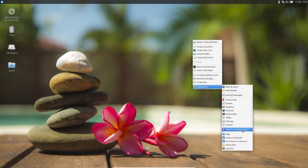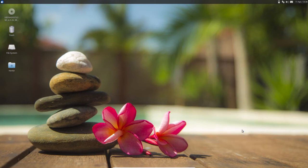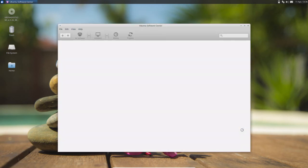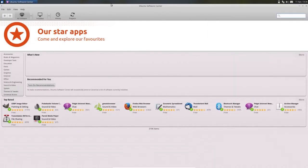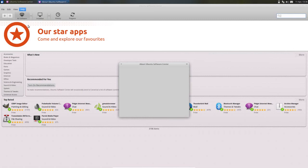And then Ubuntu Software Center is there. So let me check the version option, it's 13.10.